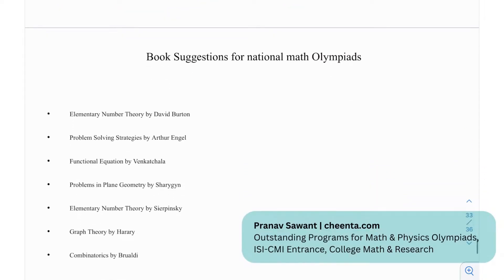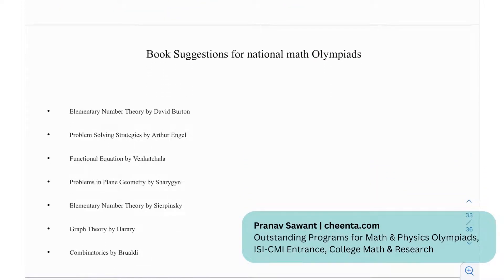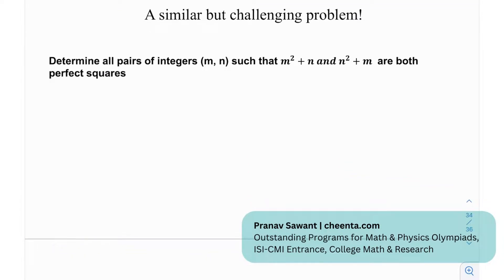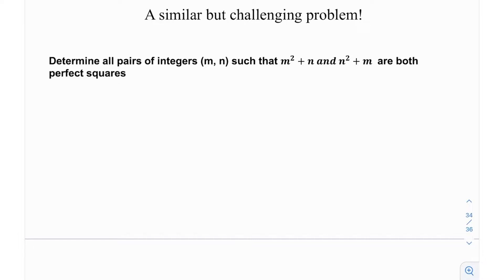That was a really nice demonstration of how modular arithmetic can solve elegant problems. For book recommendations for national math olympiads: Elementary Number Theory by David Burton, Problem Solving Strategies by Arthur Engel, Functional Equations by Venkatachala, Problems in Plane Geometry by Sharygin, Elementary Number Theory by Sierpinski, Graph Theory by Harary, and Combinatorics by Brualdi. The similar challenging problem at the end: determine all pairs of integers (m, n) such that m² + n and n² + m are both perfect squares.